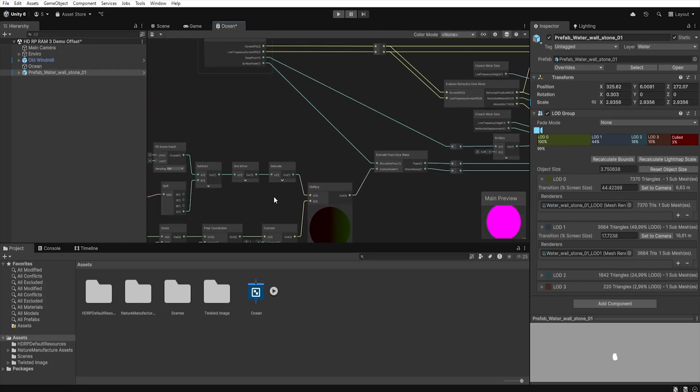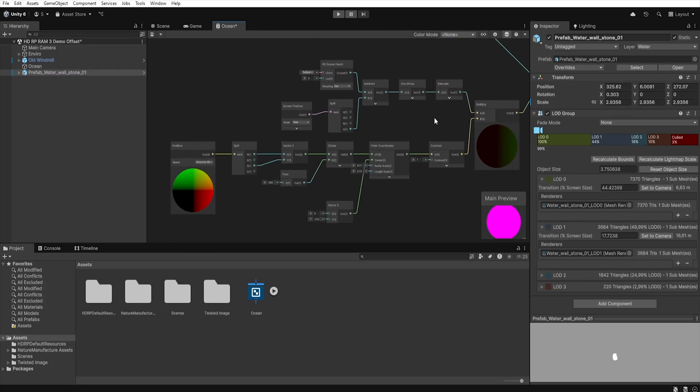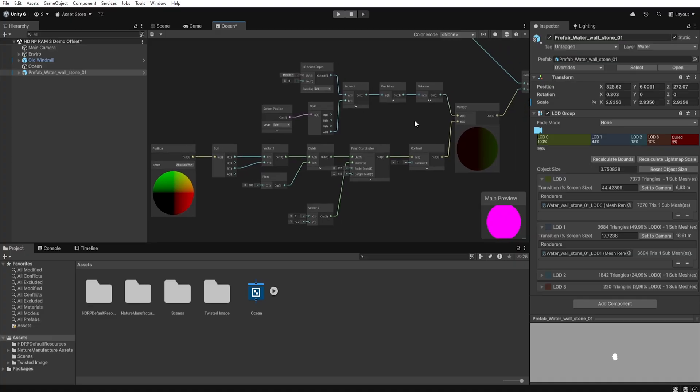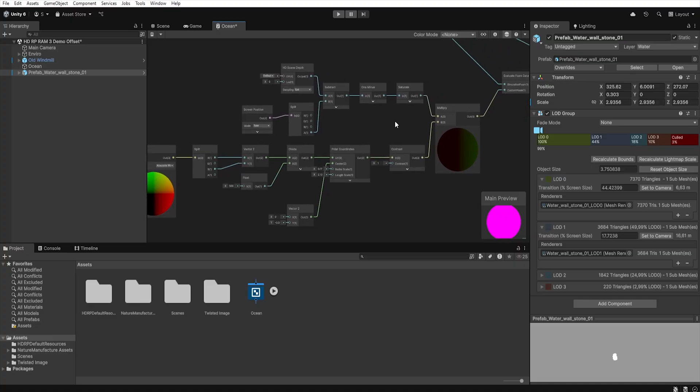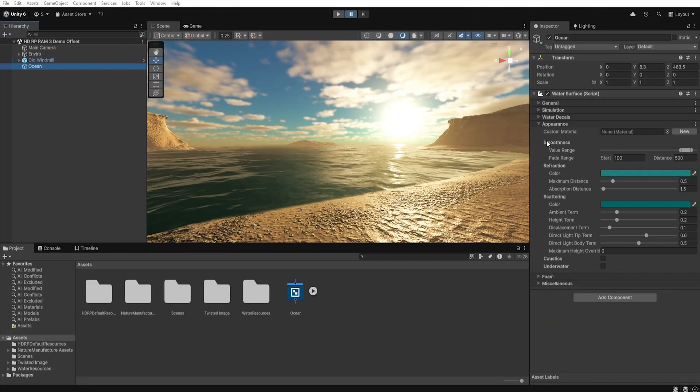Shader Graph is a very powerful tool that's definitely worth learning. It will come in handy, not just for the water, but also for creating materials for characters, objects, special effects, and more. But this isn't a Shader Graph tutorial, so let's move on to the next section, Smoothness.